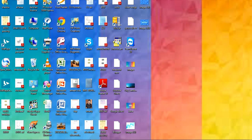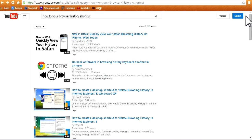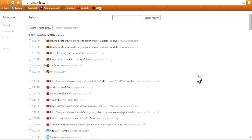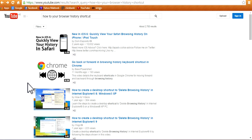Let's go to the browser and simply click Ctrl+H to open up your browsing history.